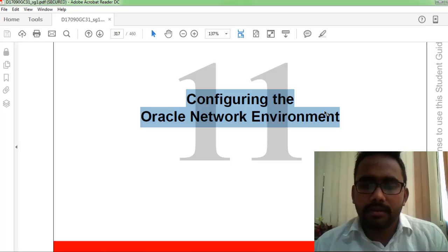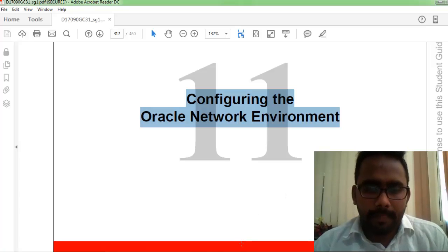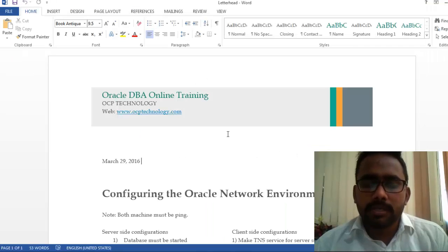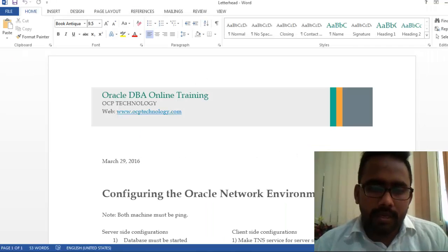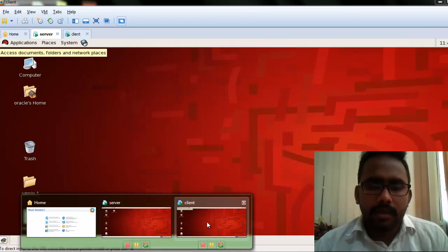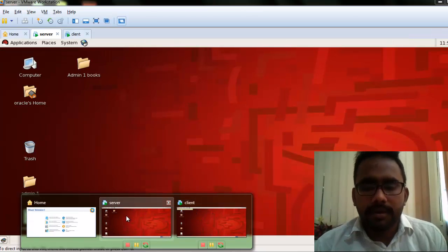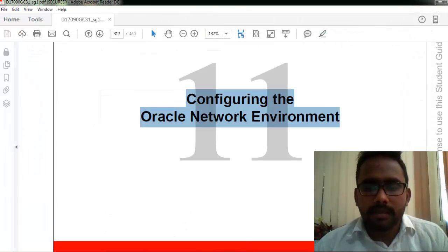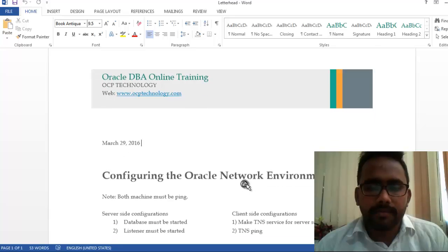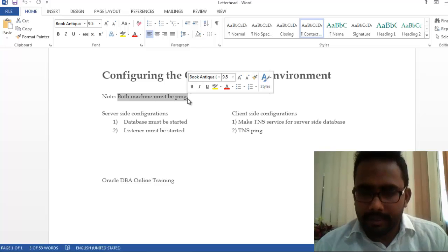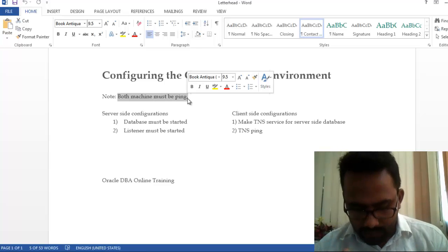First of all, we need a minimum of two machines. Here I have two machines: server and client. On the server machine configuration, both machines must be able to ping each other using IP address.